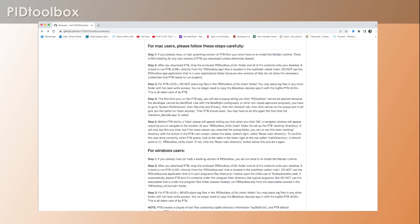But if you ever had a working version of PID Toolbox, you don't have to do that. It's very unlikely that this is the solution to your problem. Step two: after you download PID Toolbox, drop the enclosed folder PID Toolbox version 0.58 folder and all of its contents onto your desktop.